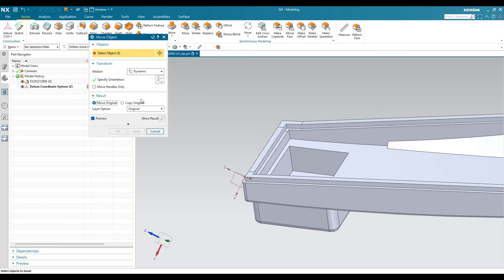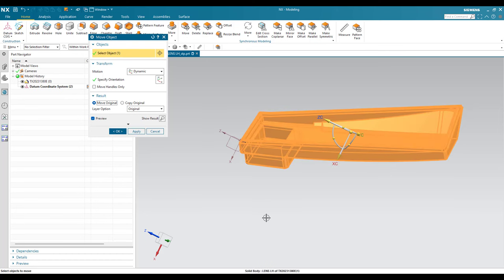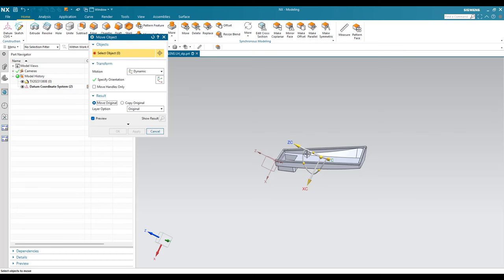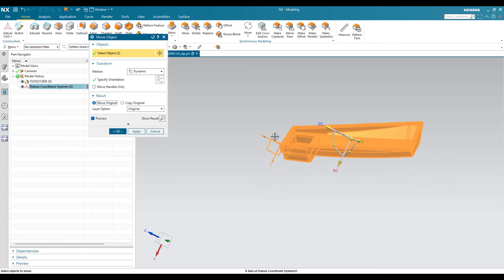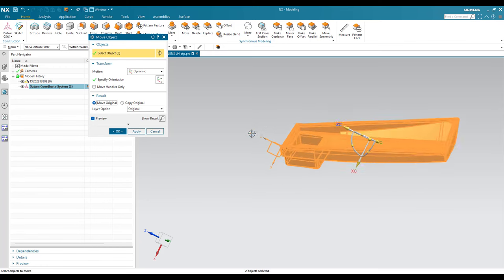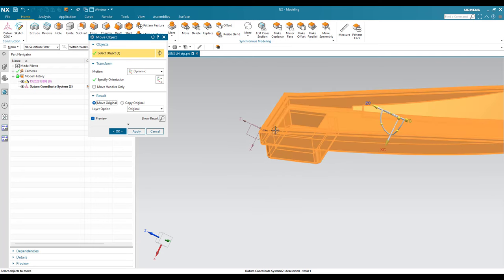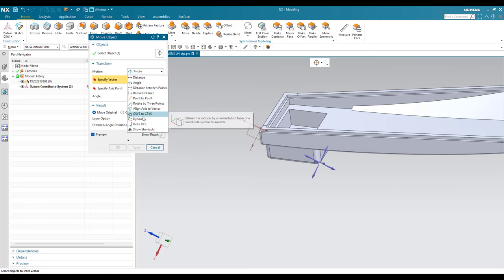Now I am going to select an object. Since this is the only object, I can select it by clicking. If there are too many objects or bodies, you can drag and select them all. You can see the coordinate system is also selected — hit Shift and select it to deselect it, so the coordinate system is excluded. Once the object is selected and motion is Dynamic, this handle will appear. Make sure it is set to Dynamic.